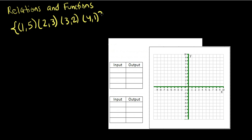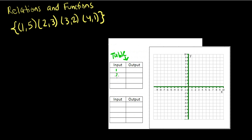So the first way in which we can represent this is by using a table. Our input values would be our x values and our output values are going to be our y values. So in the input column we would have the numbers 1, 2, 3, and 4. As you can see those are the x values of the ordered pairs.